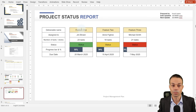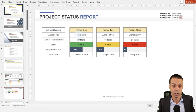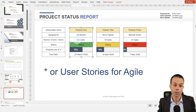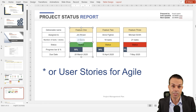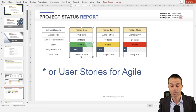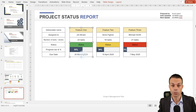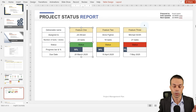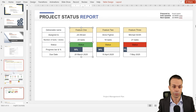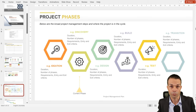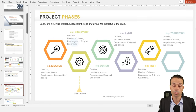Another way to show the status is from feature-driven development, an agile technique — as a feature status report. Feature one: what's the deliverable, who's it assigned to, how many work packages does it have, what's the status (red, green, or amber), what's the progress, and when's the due date? This is a really nice way to show those high-level deliverables and whether they're on track or off track.